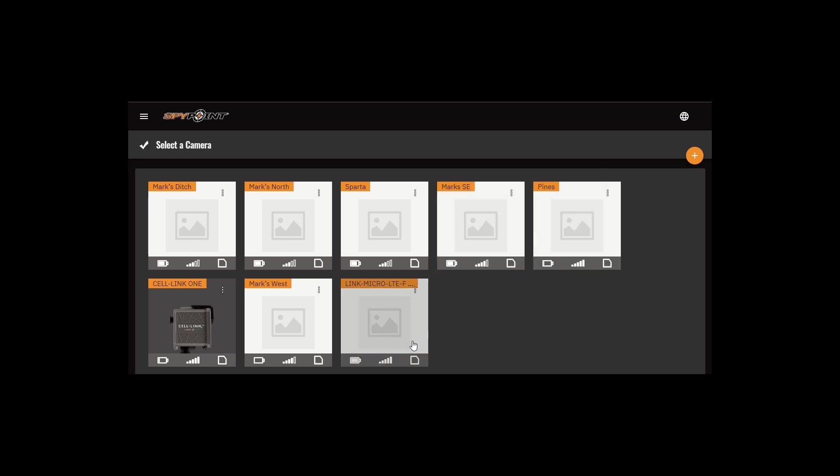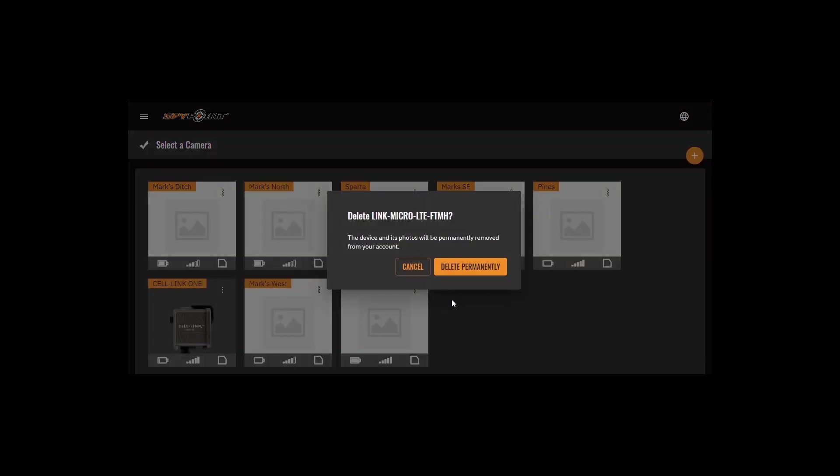Click on the three vertical dots to the right of the camera's name. The delete this device option will pop up. Select delete this device. Confirm that you want to delete this device by clicking delete permanently.